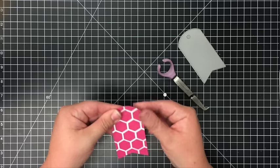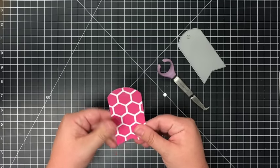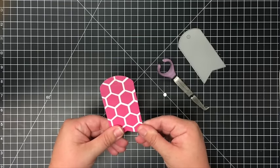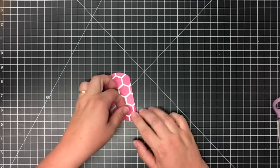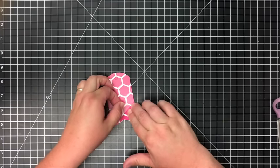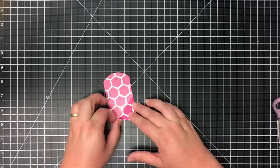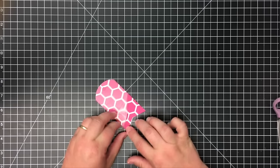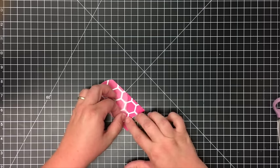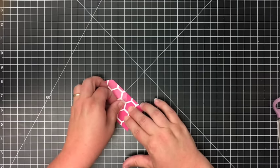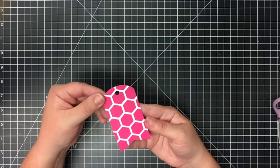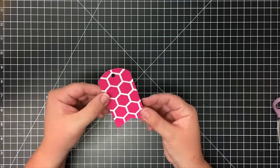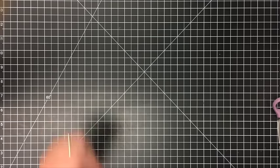That way when I peel off the Press and Seal, the hexagons will stay in place. So there you have a tag using the negative of the cover plate, and it just gives it a fun look. The one I'm going to finish today shows you basically tone-on-tone - this would be more like a faux embossing look.